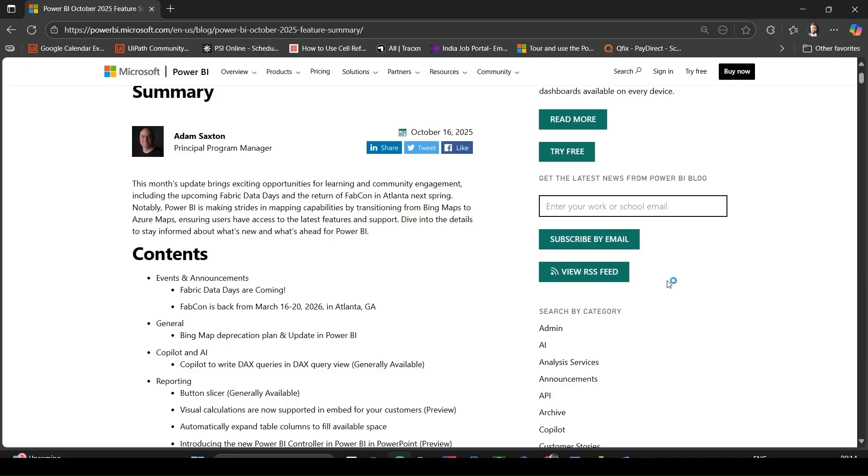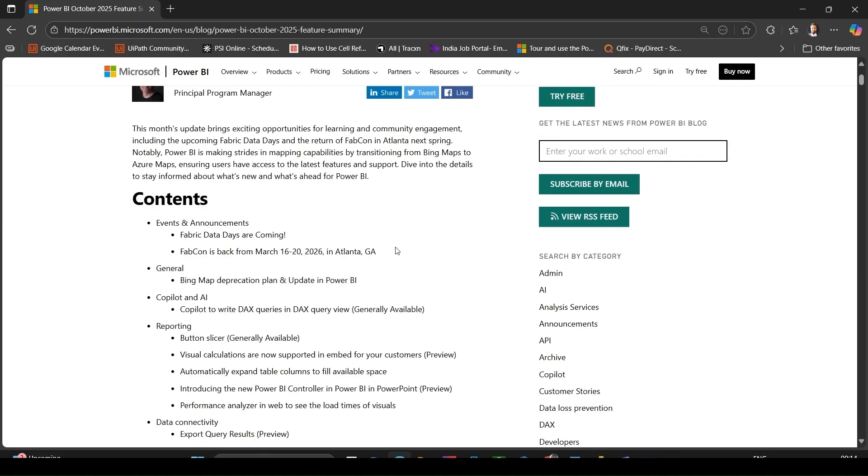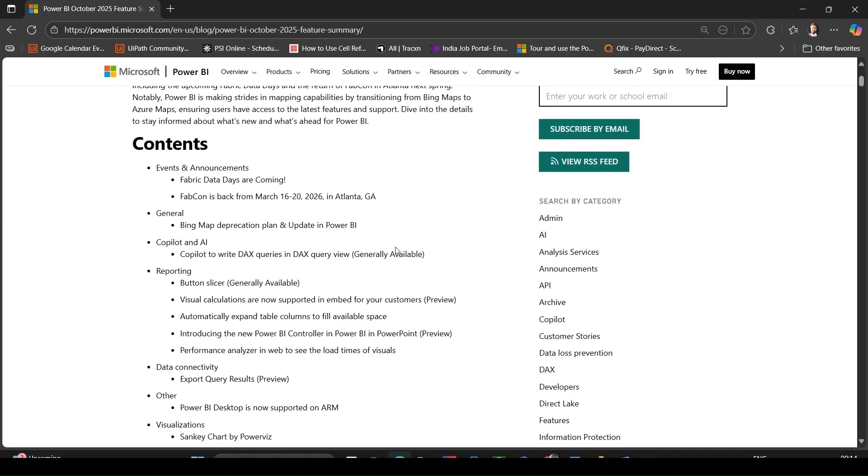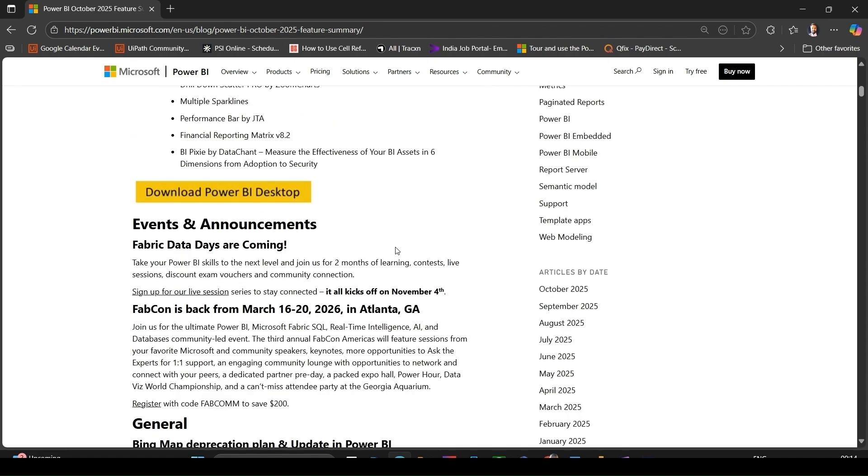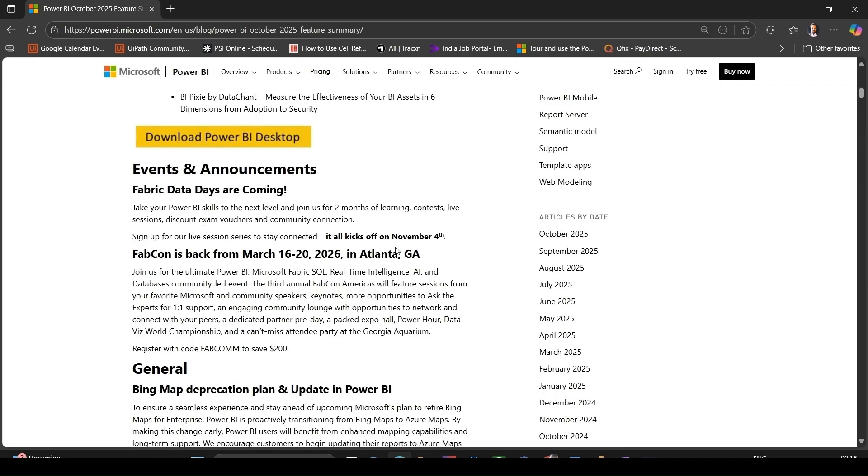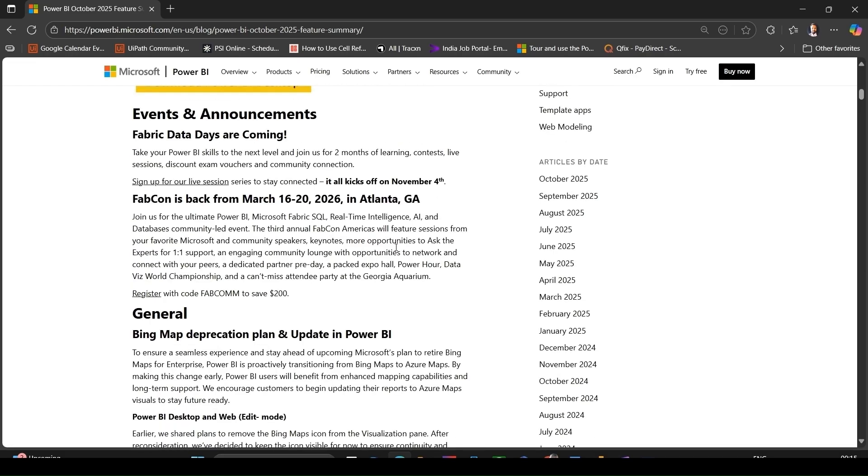Let's dive in. These are the contents that have been released by Microsoft this month. Let's start with events and announcements. First, we will discuss some important community and event type updates. The event Fabric Data Days is coming starting November 4th.